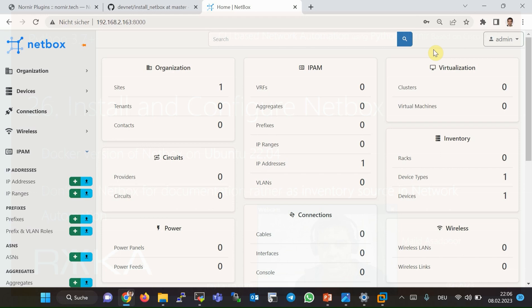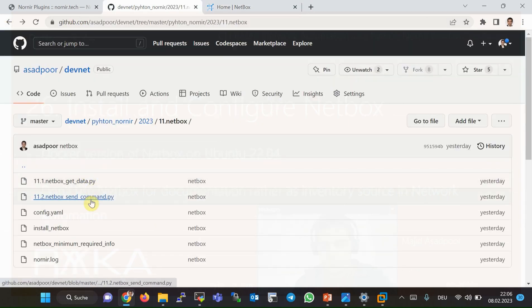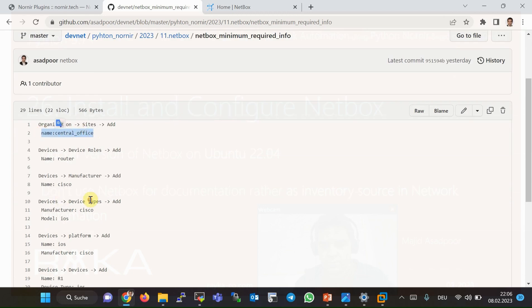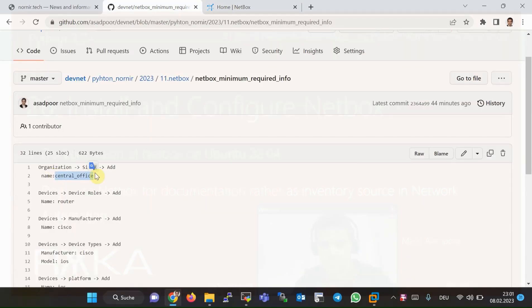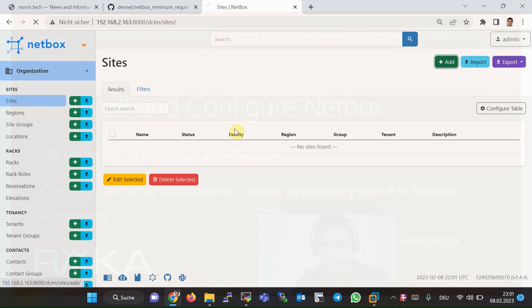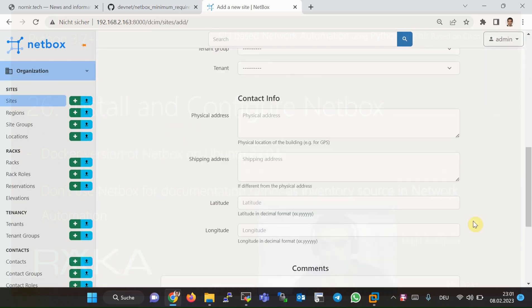What we will do in the next step is configure the minimum required information inside NetBox to ensure it can be used as an inventory source in network automation, which will be used in the next section. I have already documented the NetBox minimum required information in GitHub. First, we create a site — for example, with the name Central Office — in Organization > Sites, then Add > Central Office > Create.